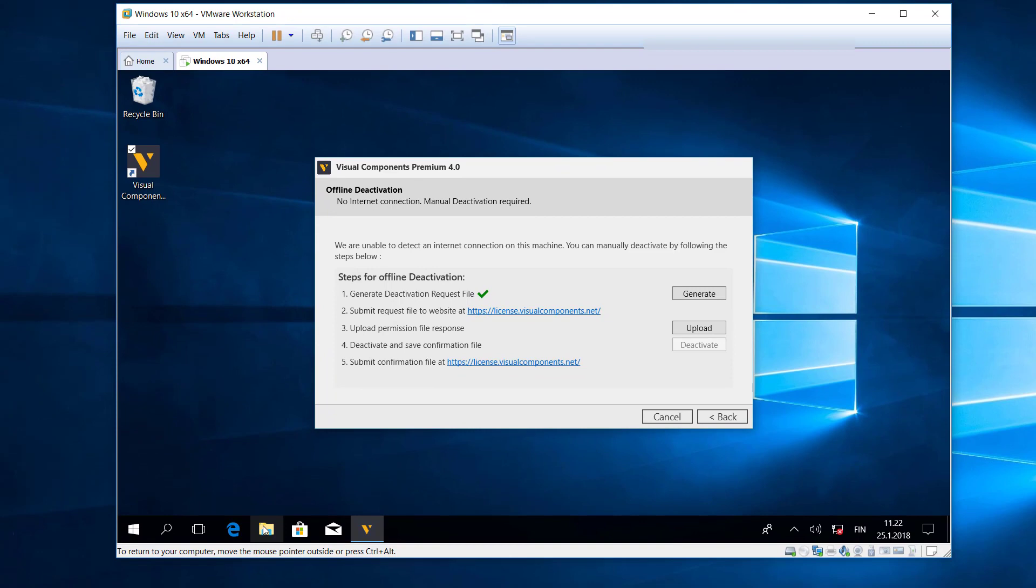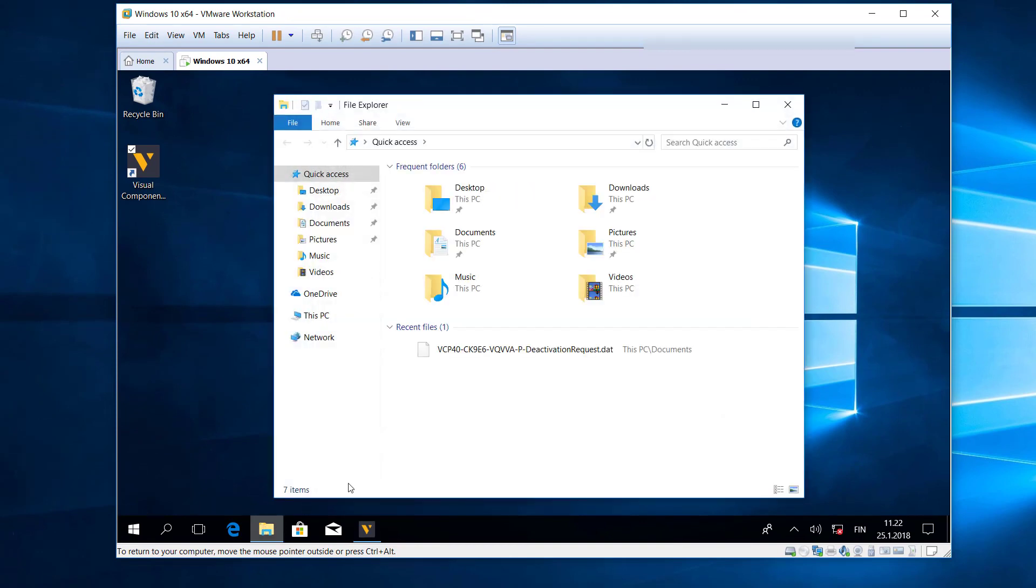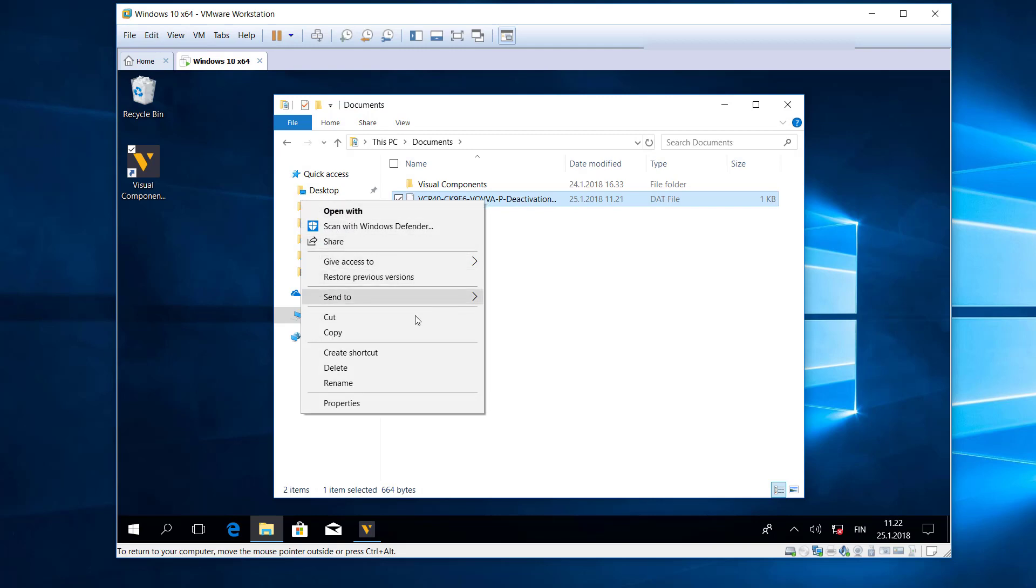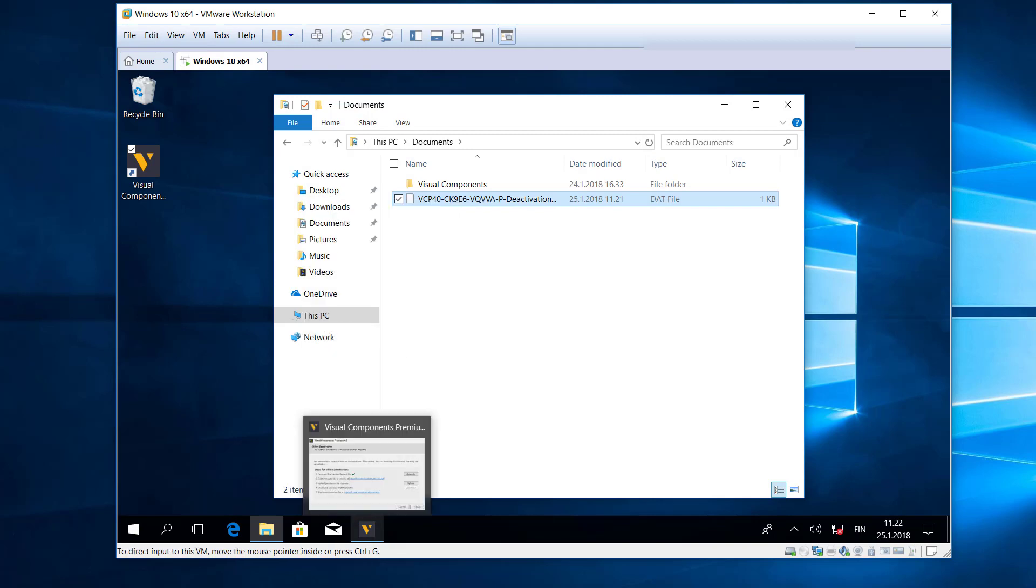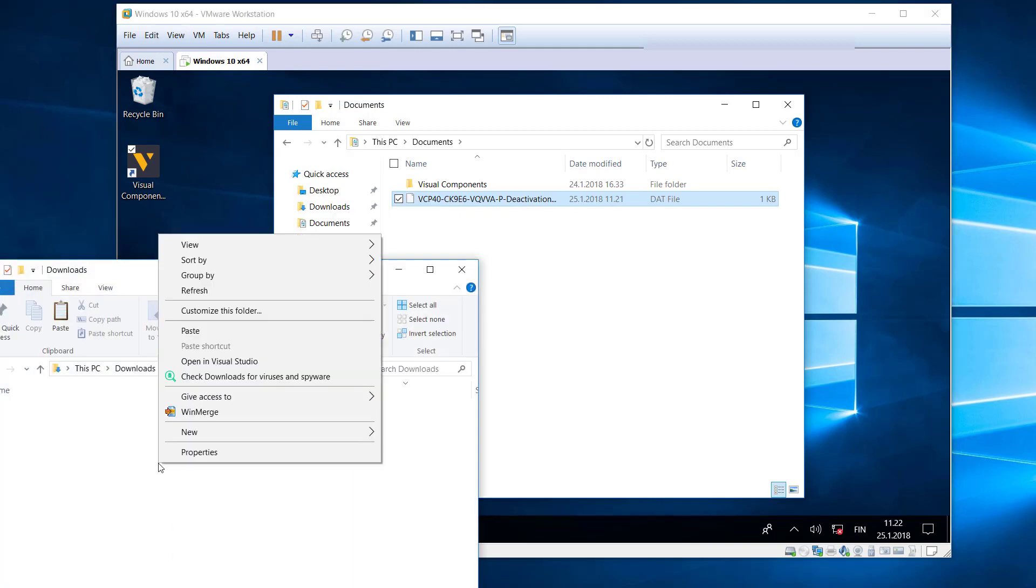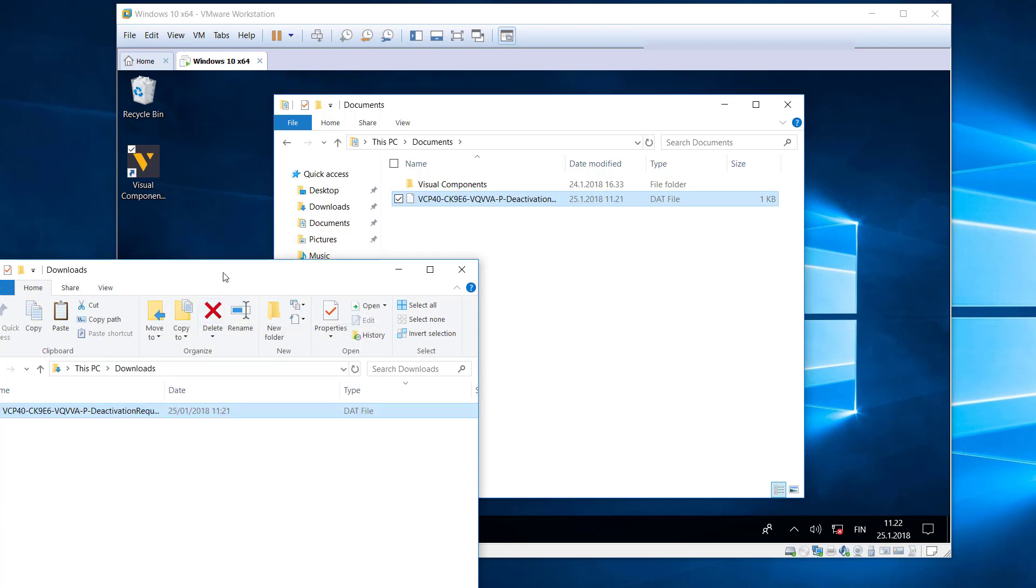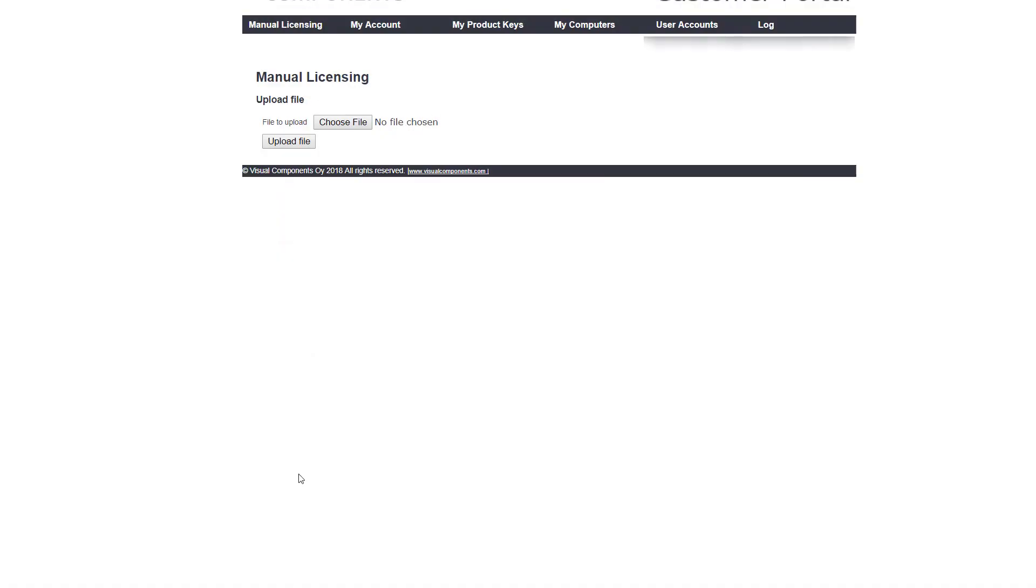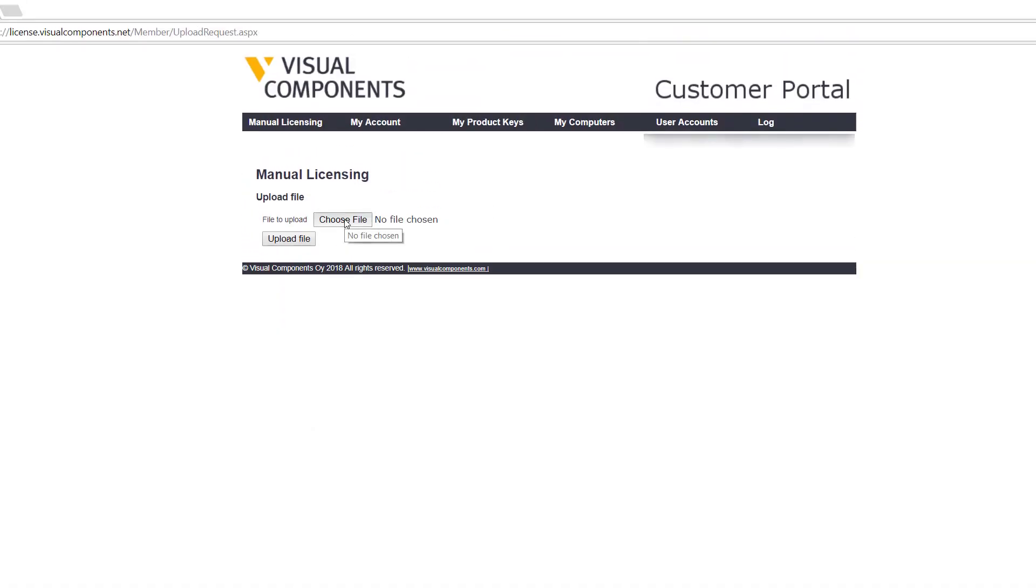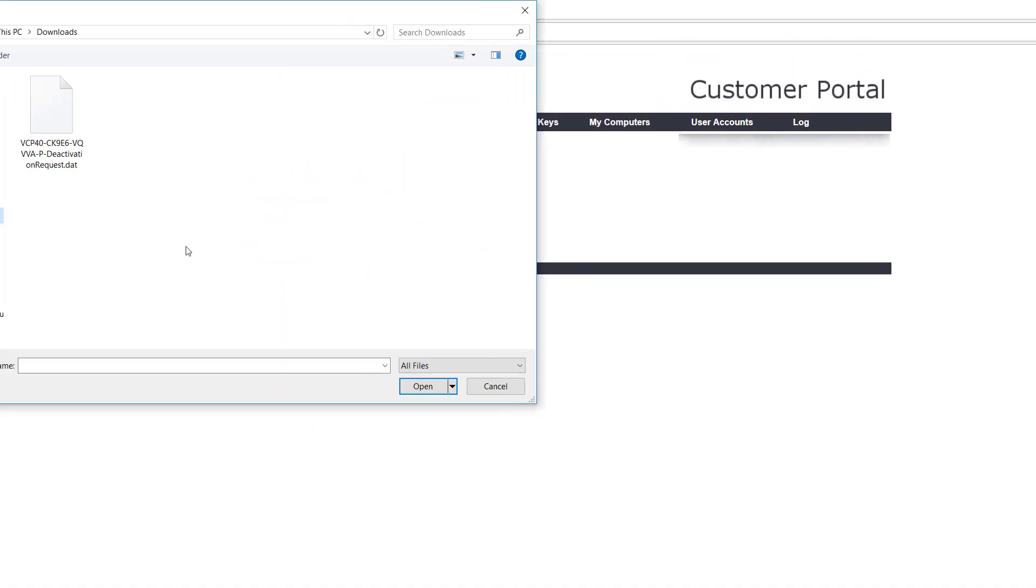And then let's now go to where we saved the file. It was in my documents, so I'm going to copy this file and then put it on my main machine. Now I'll upload this file to the portal, so I'll click choose file, now select the deactivation request file and then click open.